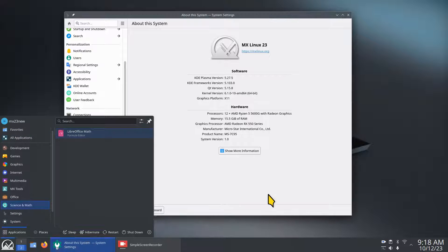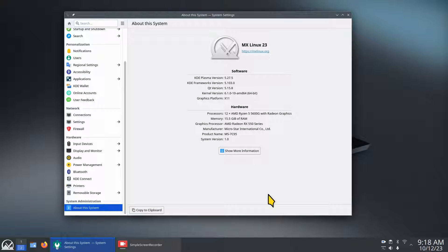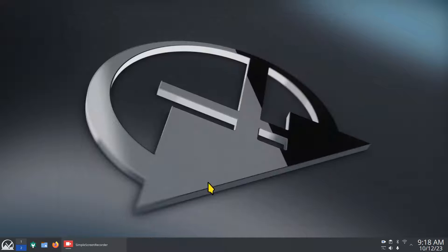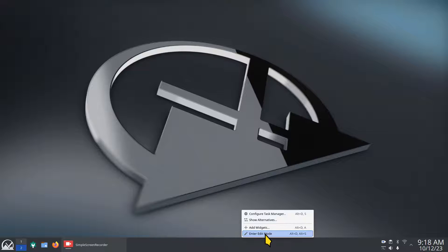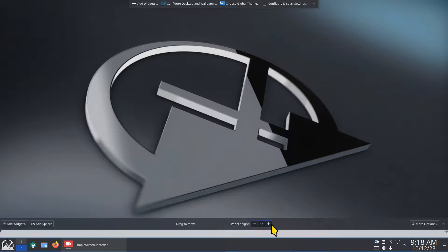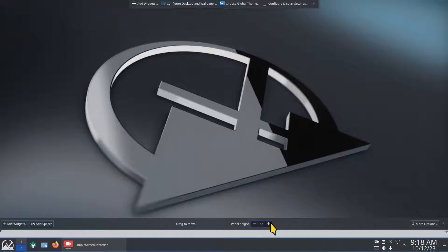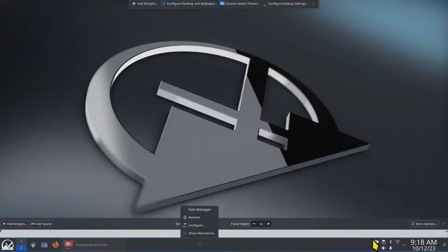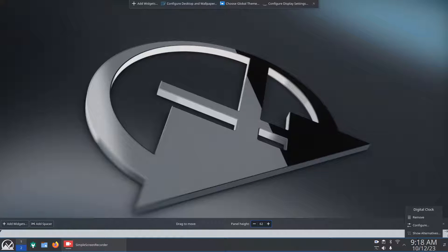We'll start with the panel. Right-click, enter edit mode. If you increase the height, a lot of times these will get disproportional and they'll double stack on you, and that may be a preferred item.